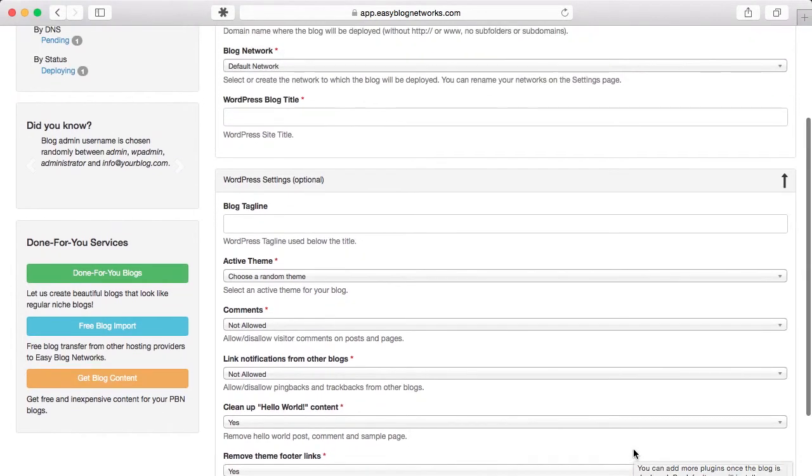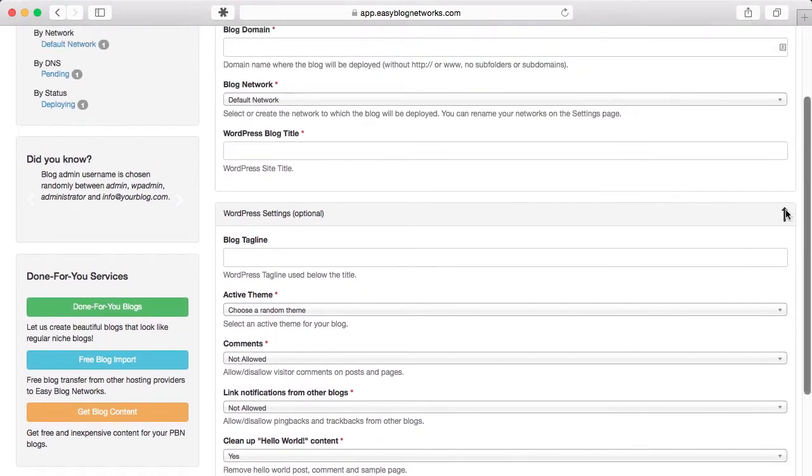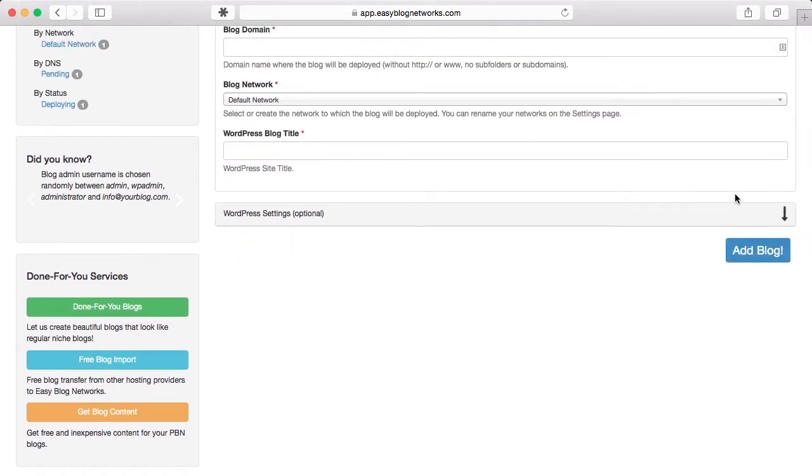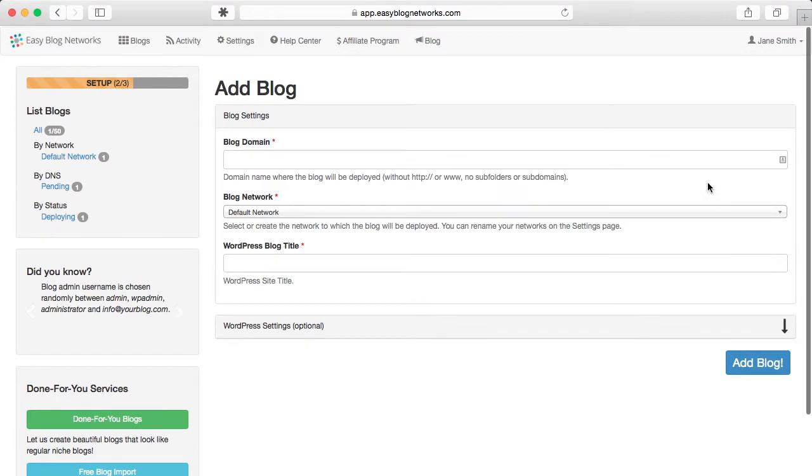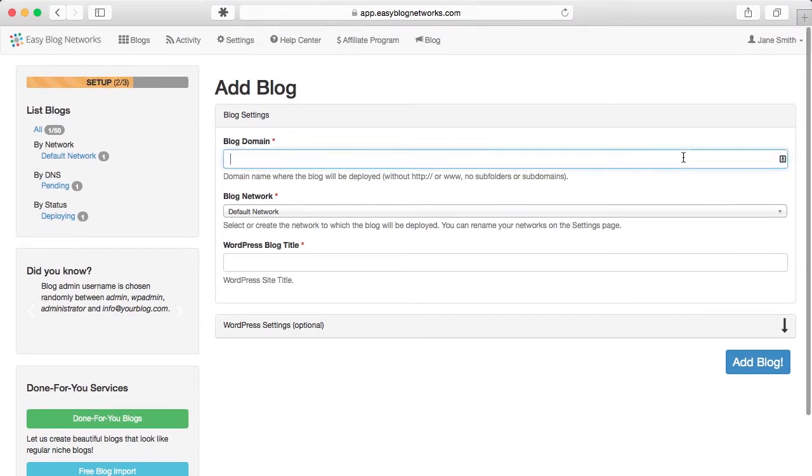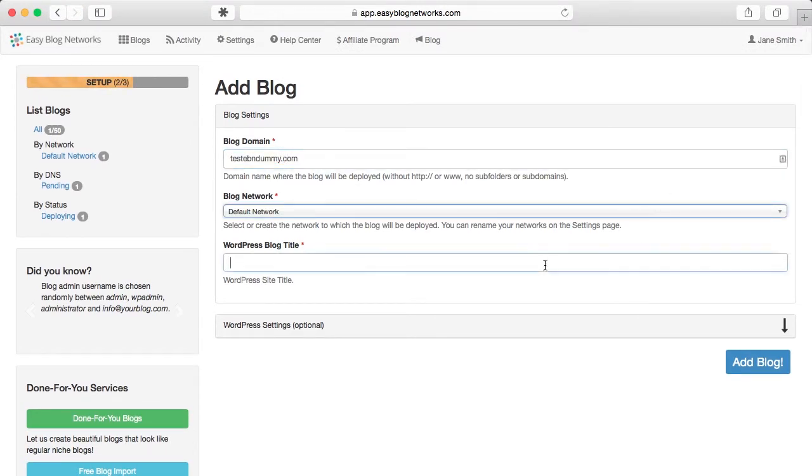The system will create a random admin username and add a random common display name. It will also create a few email forwards which you can then use for de-footprinting your Whois contact information.